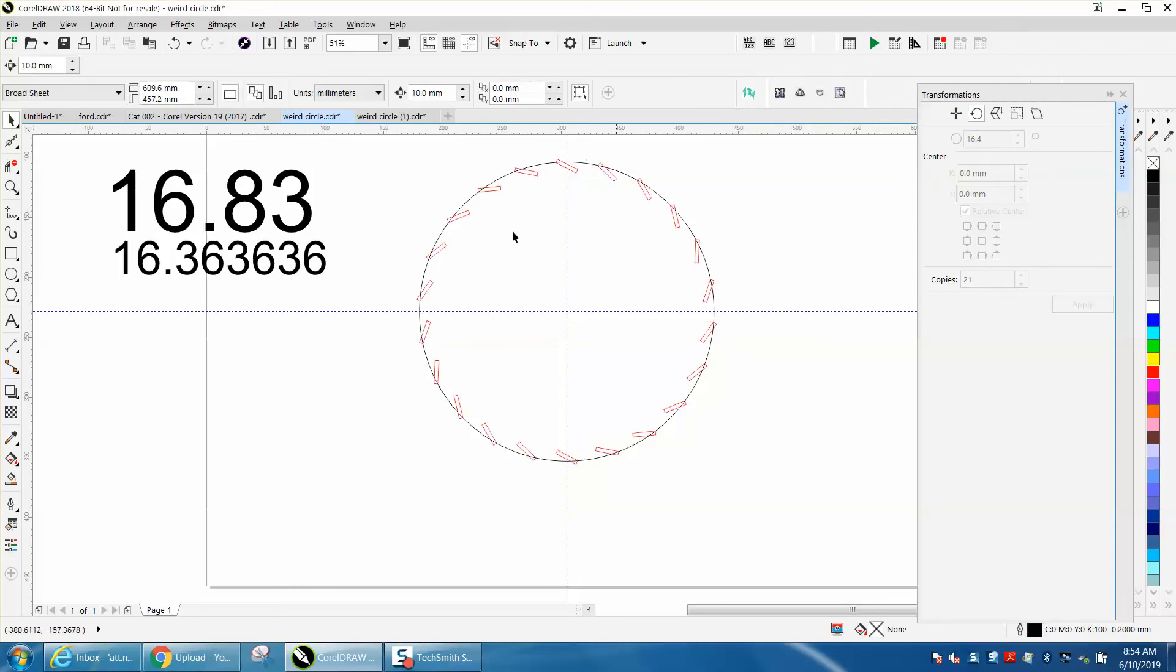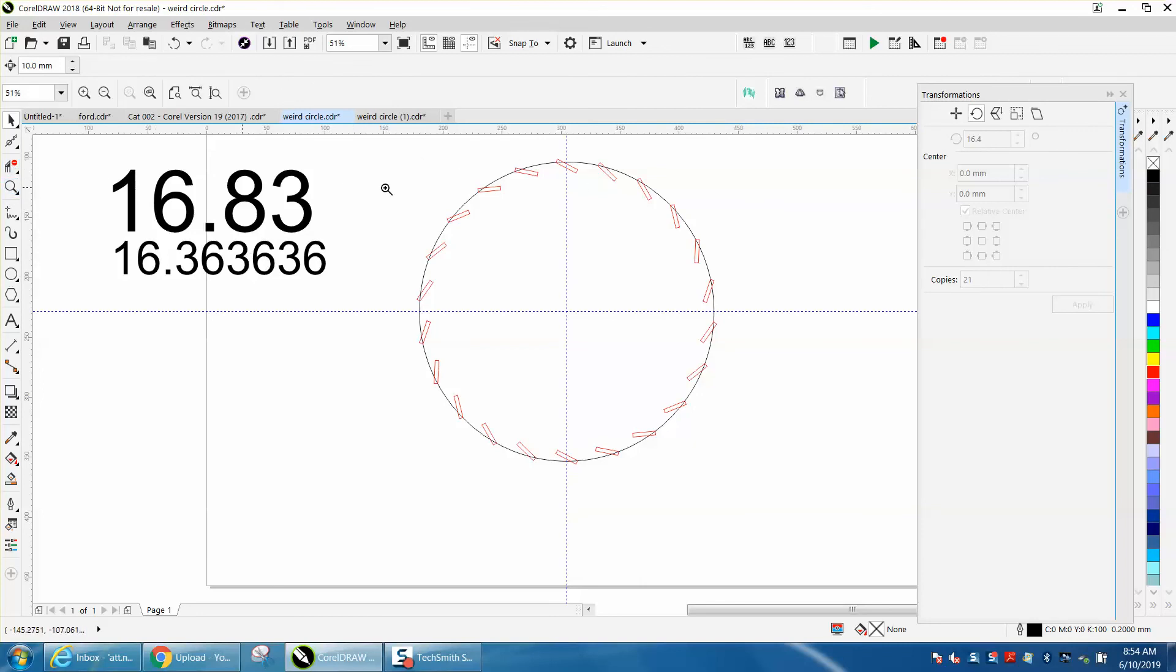Now, they're going to be a little bit off because the fractions are doing this, but they're close enough for a lampshade.